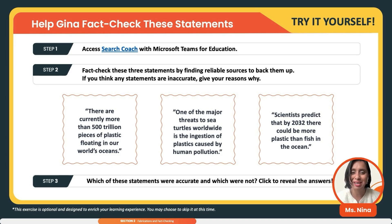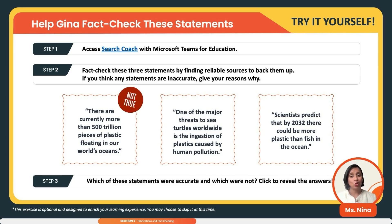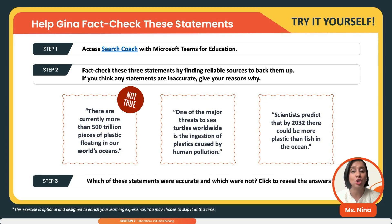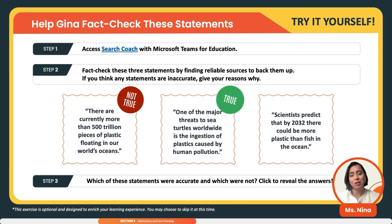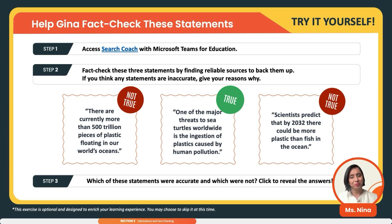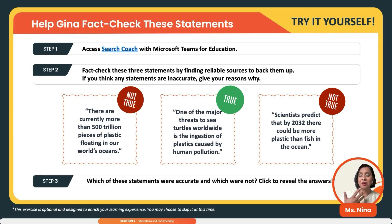Let's fact-check these three statements. First: 'There are currently more than 500 trillion pieces of plastic floating in our world's oceans.' Is this true? This is actually not true — when we went to fact-check it, it had been fabricated. Second: 'One of the major threats to sea turtles worldwide is the ingestion of plastic caused by human pollution.' This one came out to be true. Third: 'Scientists predict that by 2032 there could be more plastic than fish in the ocean.' This also came out to be not true. You can see why it's incredibly important to check these facts as we go through.